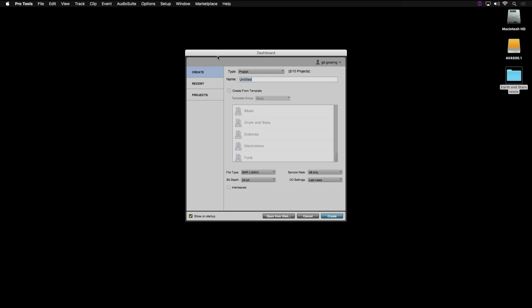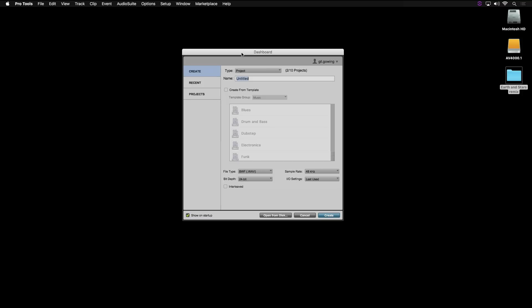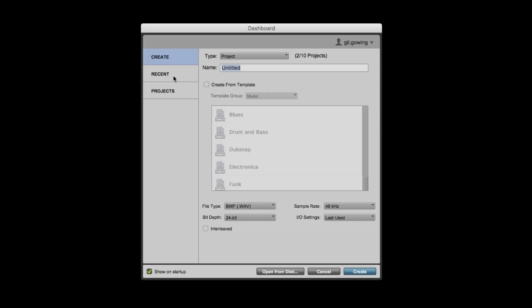That's right. Under the File menu, go to Create New, and this brings up the dashboard. With Pro Tools 12, like Tom said, the dashboard had a couple of different tabs at that time: Create and Recent. Now with Collaboration and 12.5, we've got a third tab, Projects.